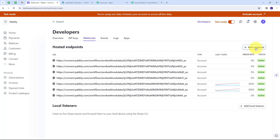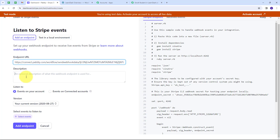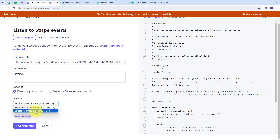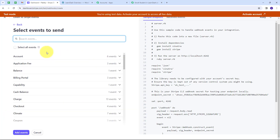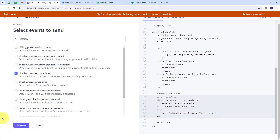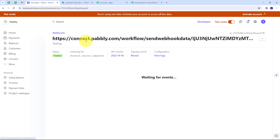Now I have all these options. First I have to give my Endpoint URL — I'm going to paste the Webhook URL I copied from Pabbly Connect. I'll give a description as "Testing" and select the latest API version. Then I have to select the Action Events by clicking Select Events, searching for Session Checkout, selecting Checkout Session Completed, clicking Add Events, and then clicking Add Endpoint. I have successfully added my webhook.